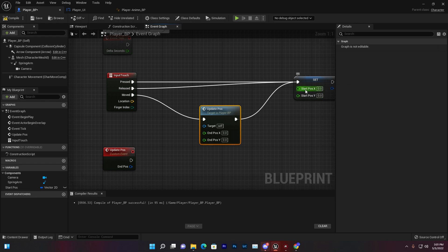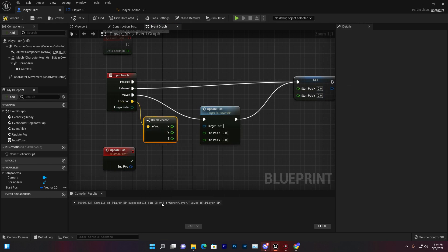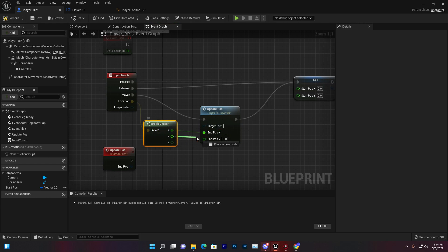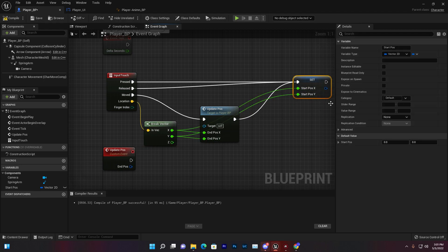From the location, scroll down and you'll find Break Vector, which breaks the vector into X and Y. Connect X with X and Y with Y for both events. You don't need to set up any value in your Start Post because that's not necessary.